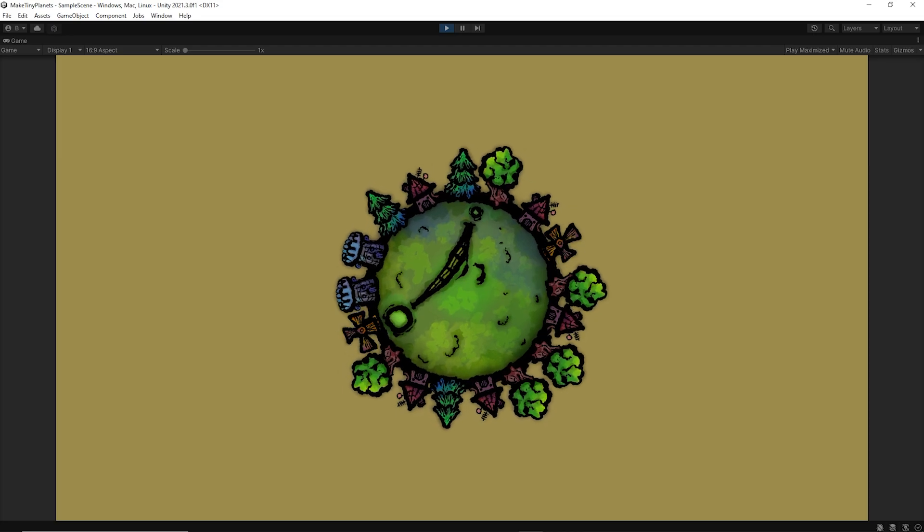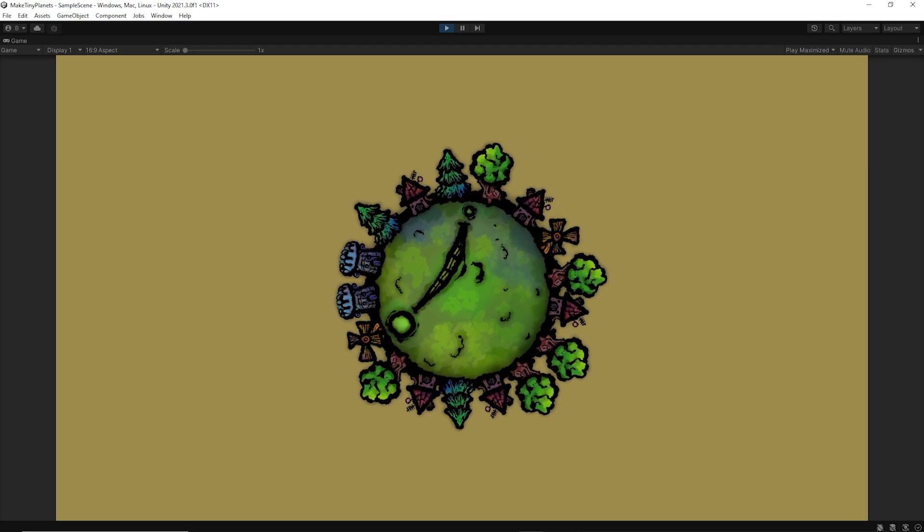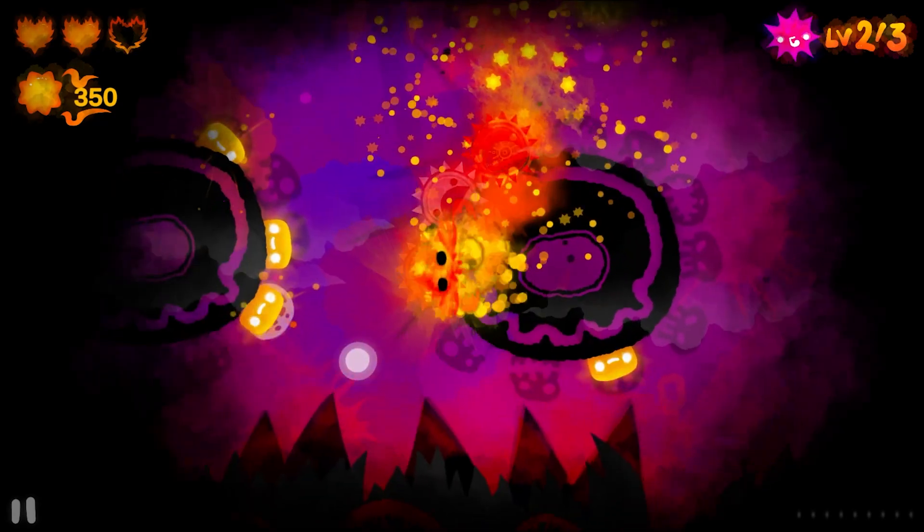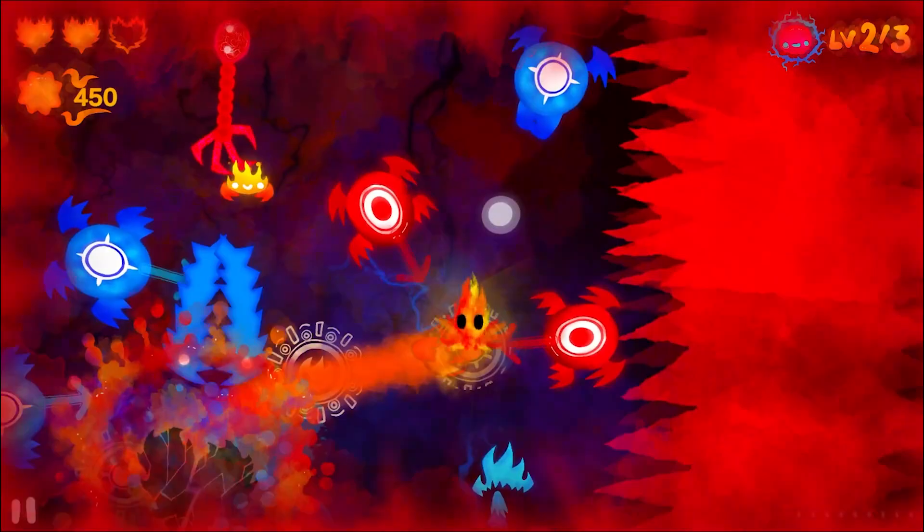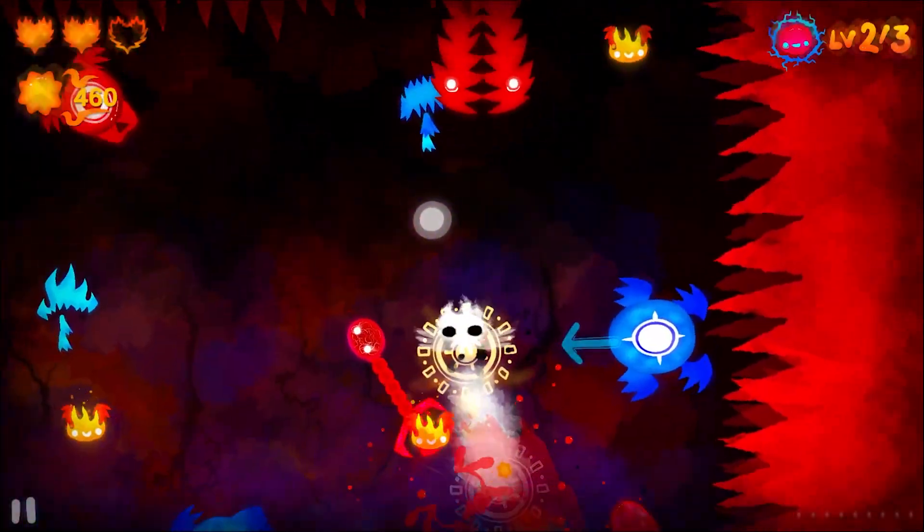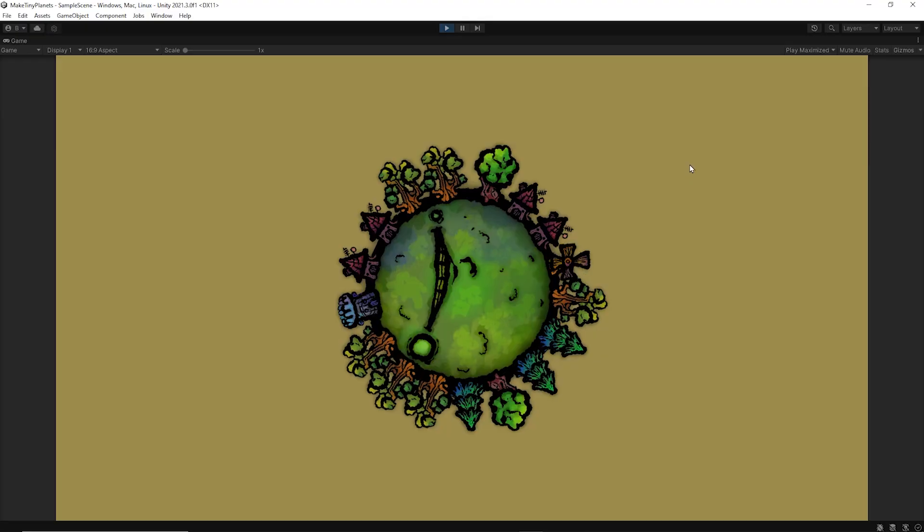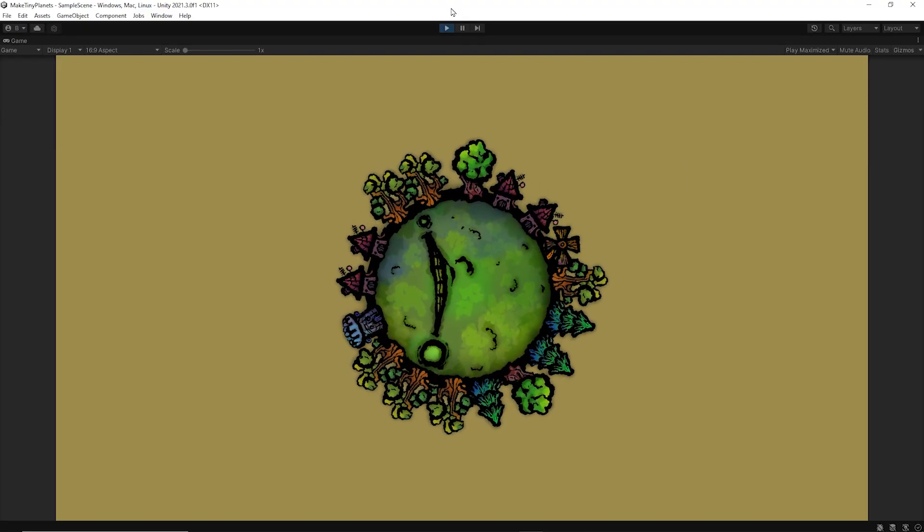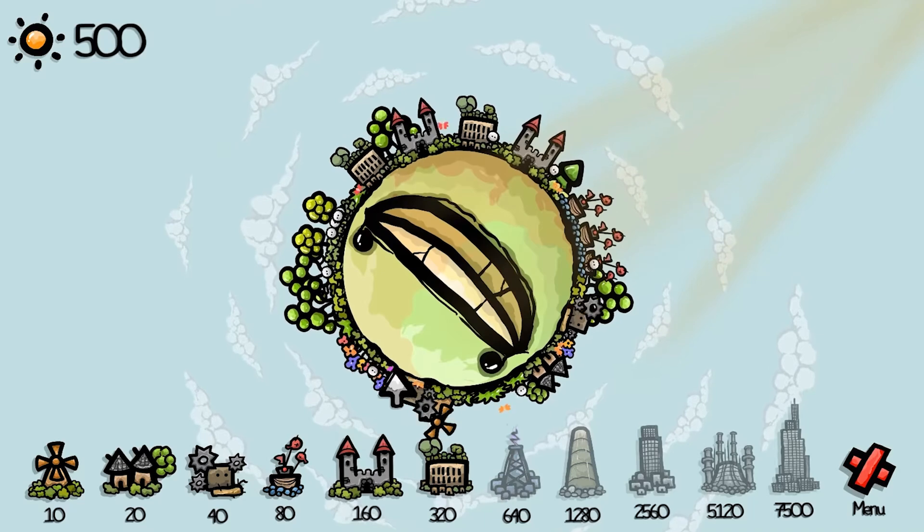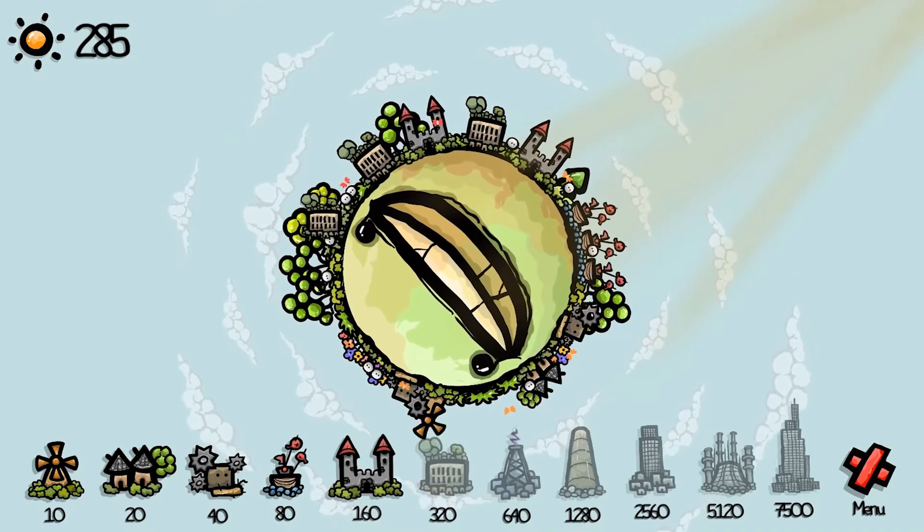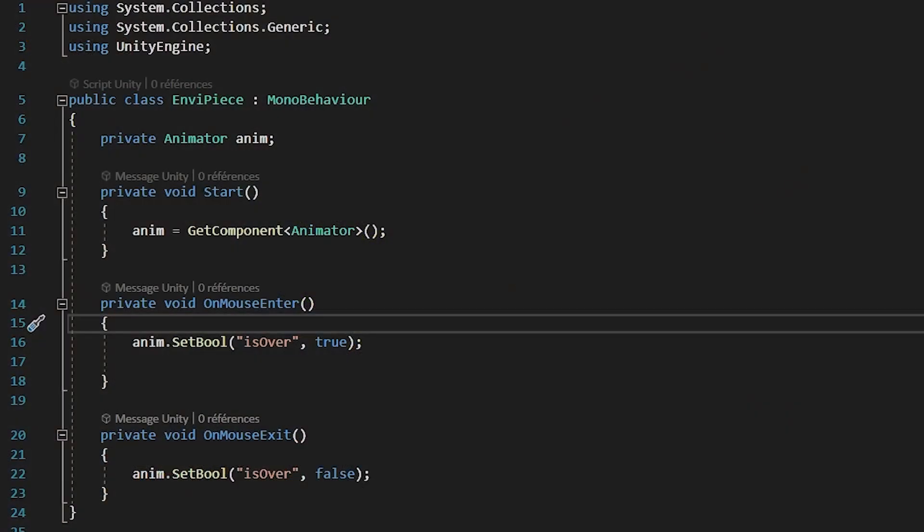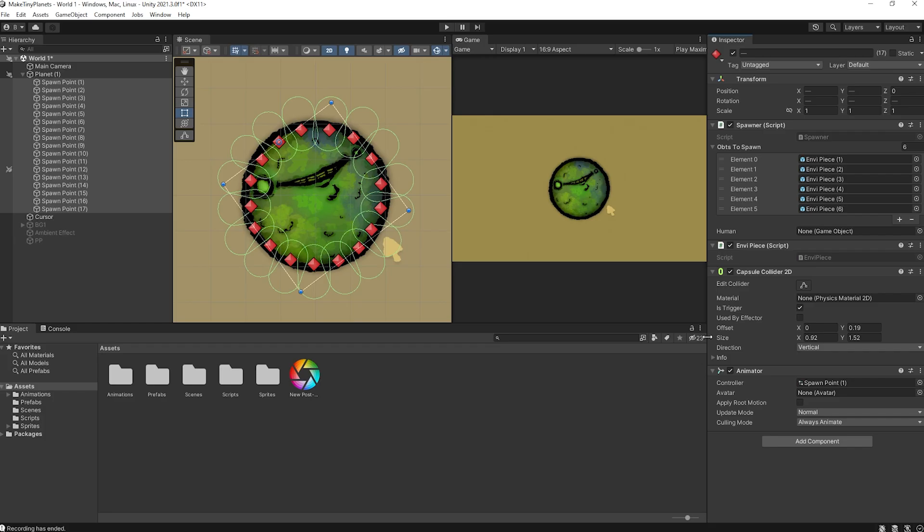Step five, a bit of interactivity. It doesn't have to be a huge amount, just a little can go a really long way to making your worlds feel extra alive. For example, in this case I would like my environment pieces to scale up when the mouse cursor hovers over them. So I'll add this script which plays a scale up animation when the cursor enters a collider.